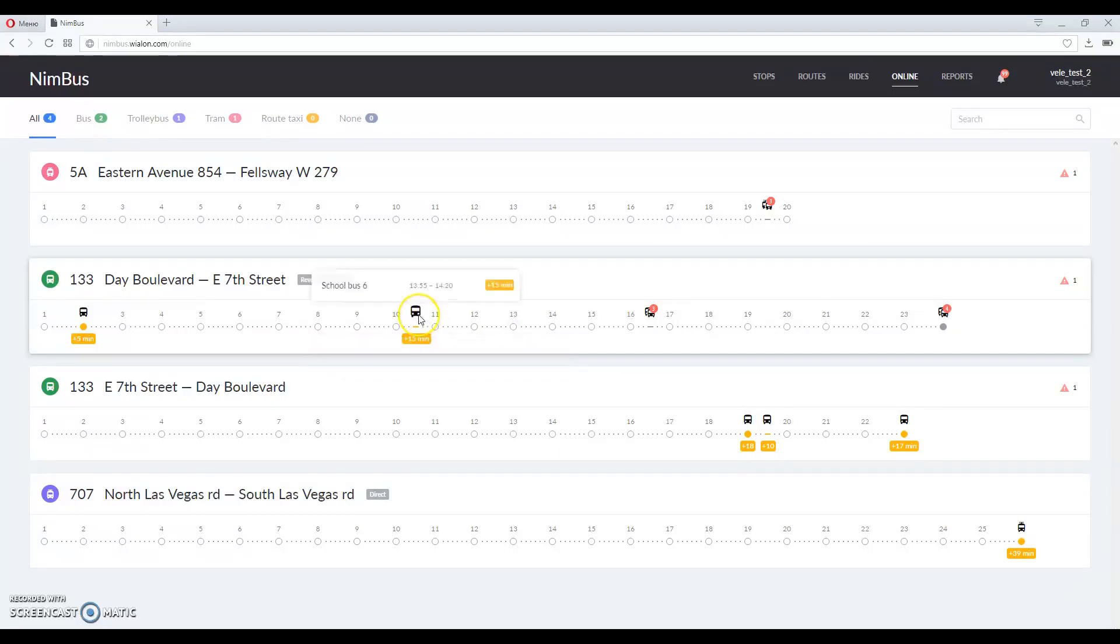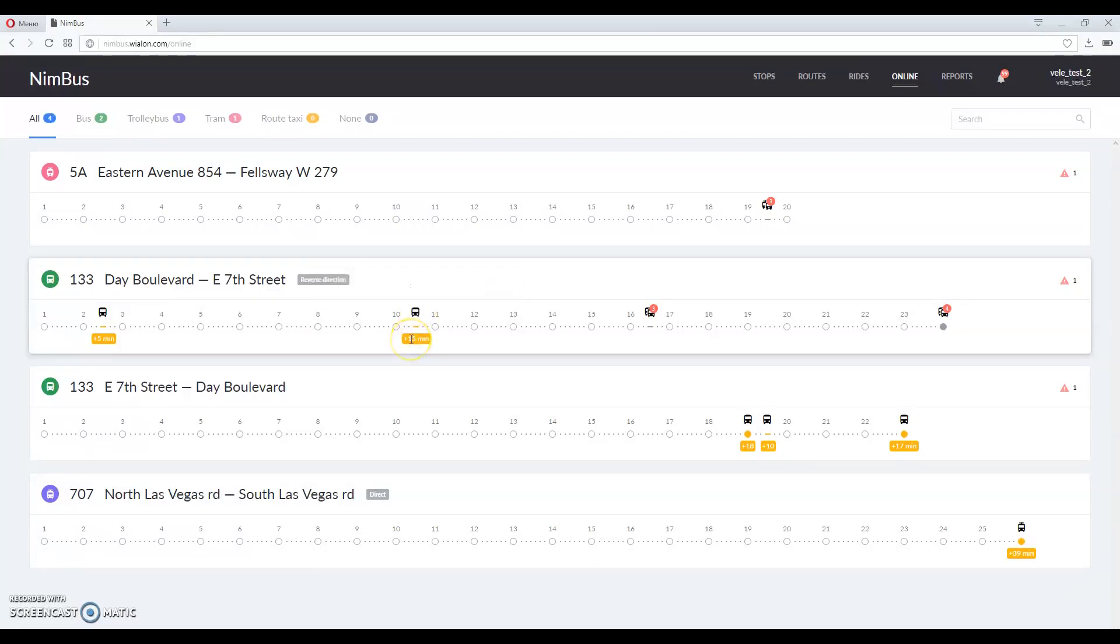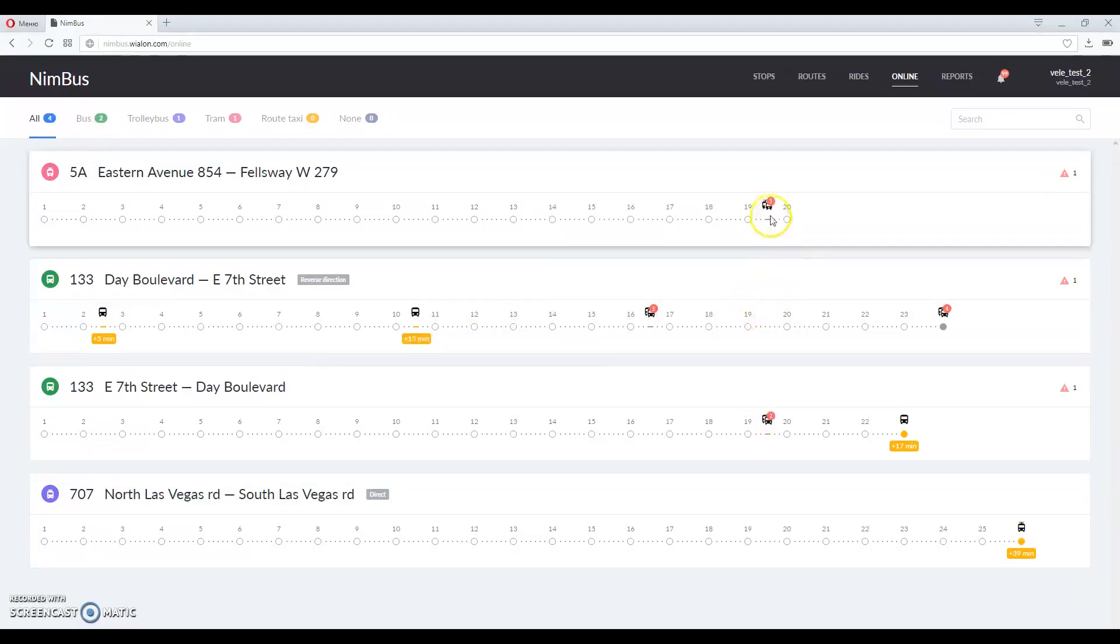Units are displayed as icons and the name can be also found in the tooltip. You can also see the timing of the ride here. It shows whether the unit is late or early.